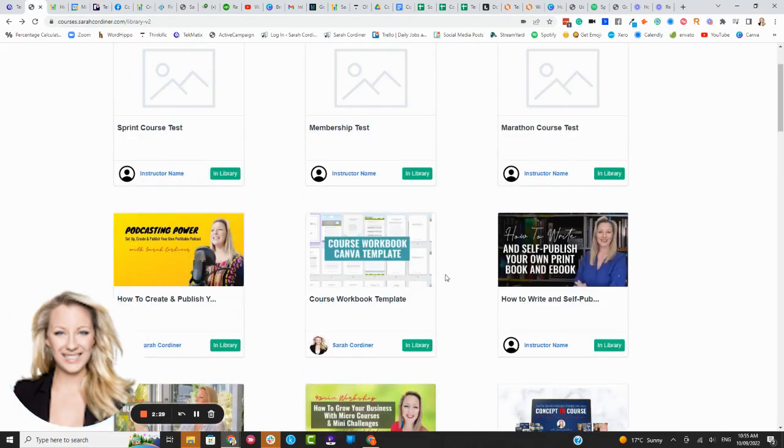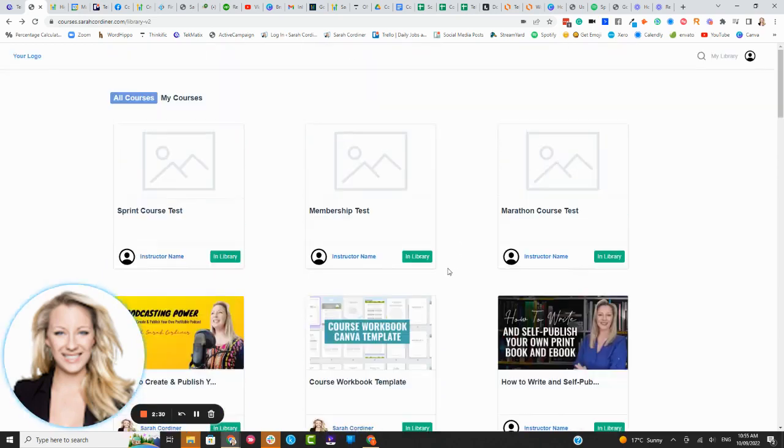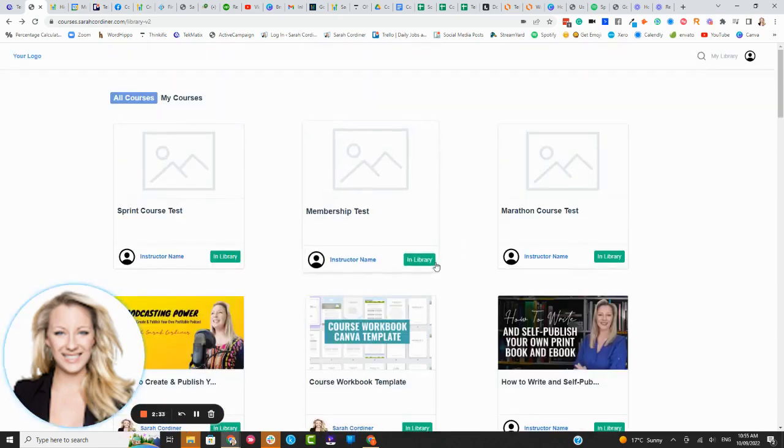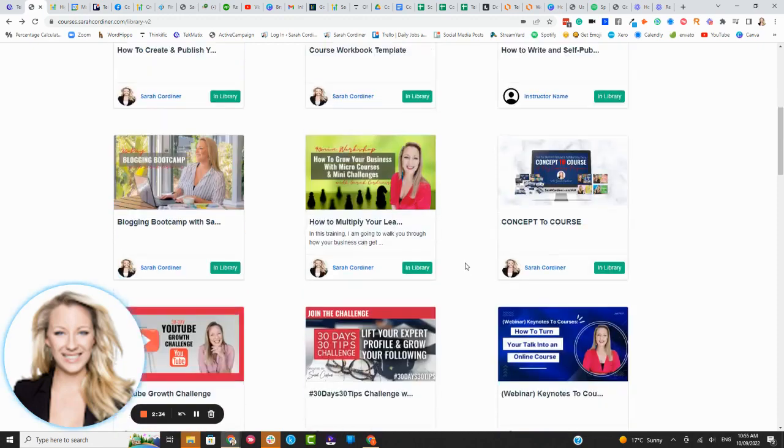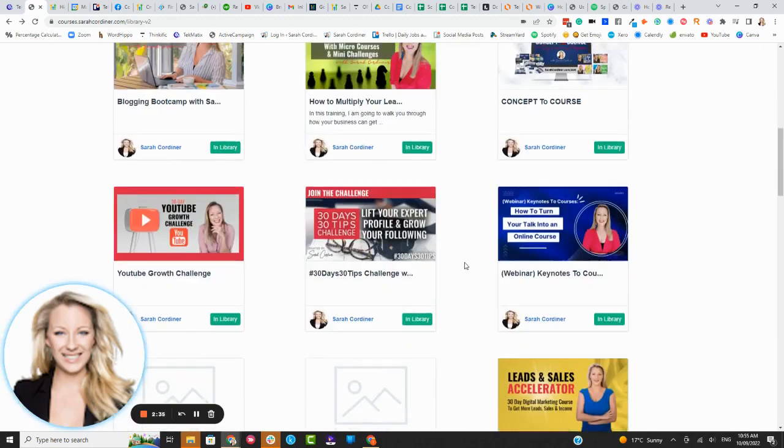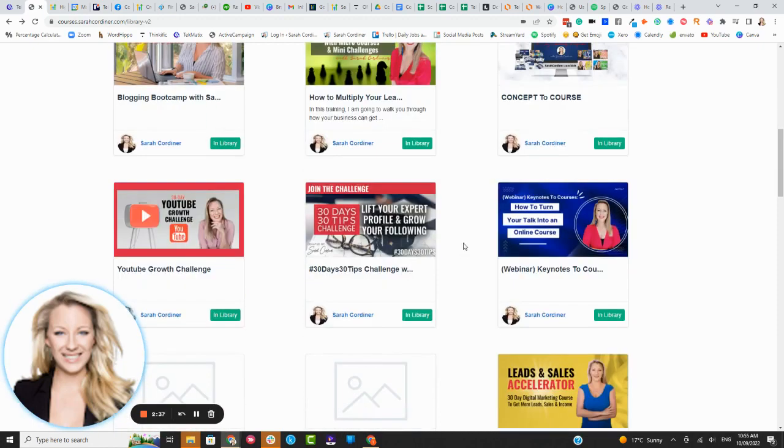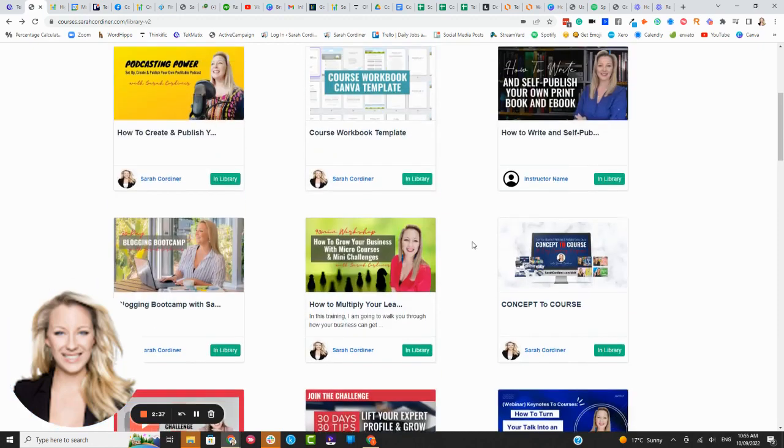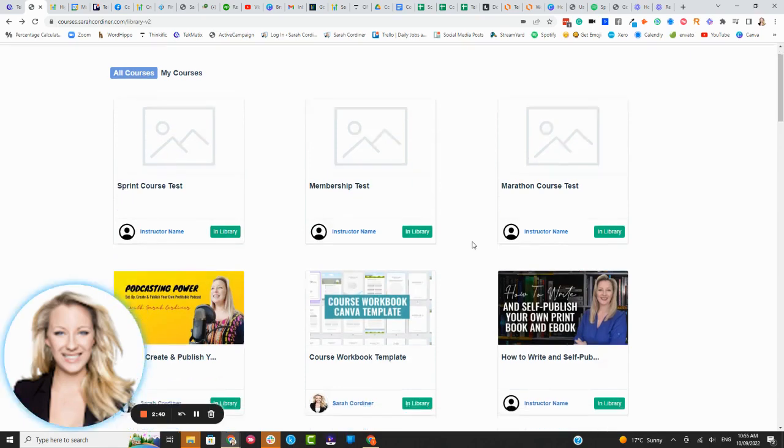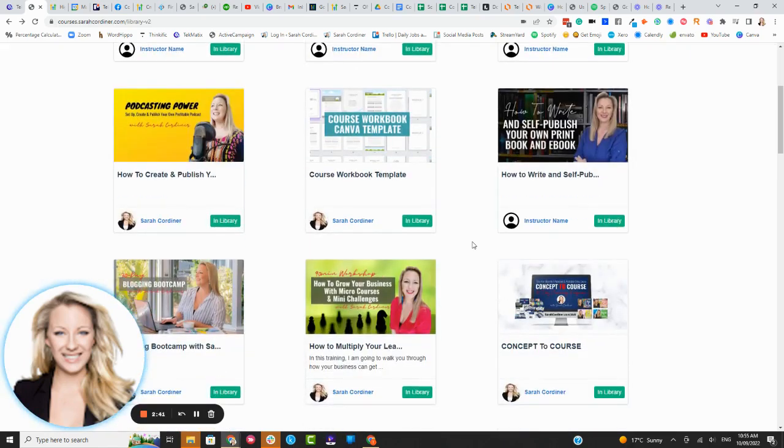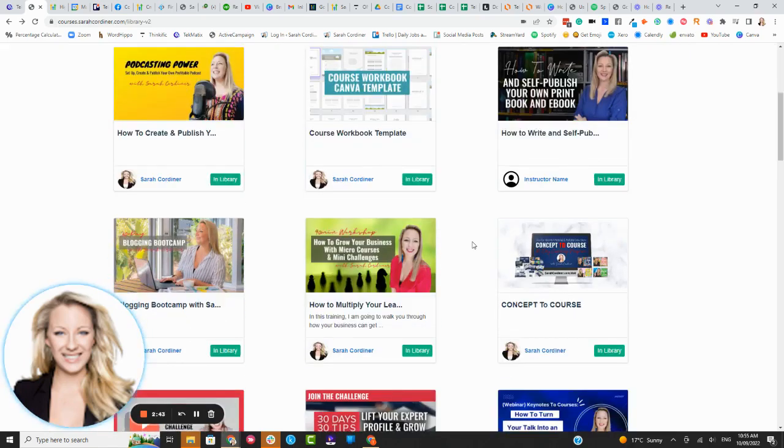It actually enables you to continue to sell and on sell all of your other products to people as well. So you have this whole entire library of things that they can purchase from you. The more you add to that library it will show up on their dashboard as something else they can purchase. How good is that? And yes you can create automations to let people know that you have added new content.